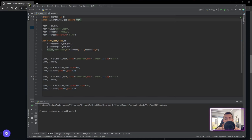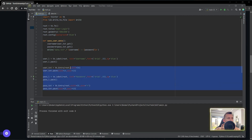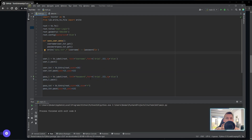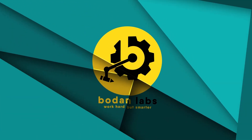Hello everybody, welcome to another tutorial on this channel. Today we will learn how to make a user interface look more modern. For this we will be using the user interface that we created in the last video, which you can find in the description. In the previous video I explained how to create the basic login user interface, which in this video we will try to make look more fancy and modern.